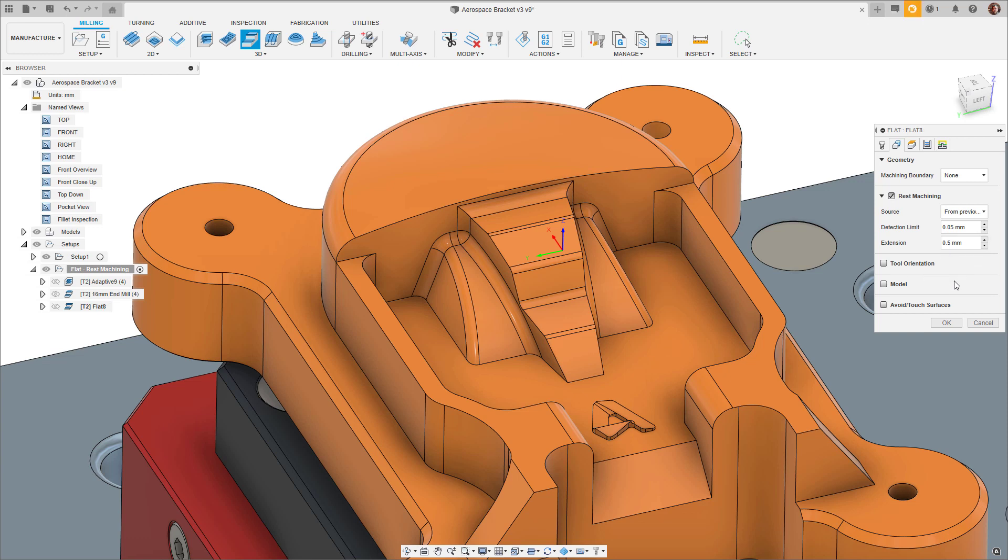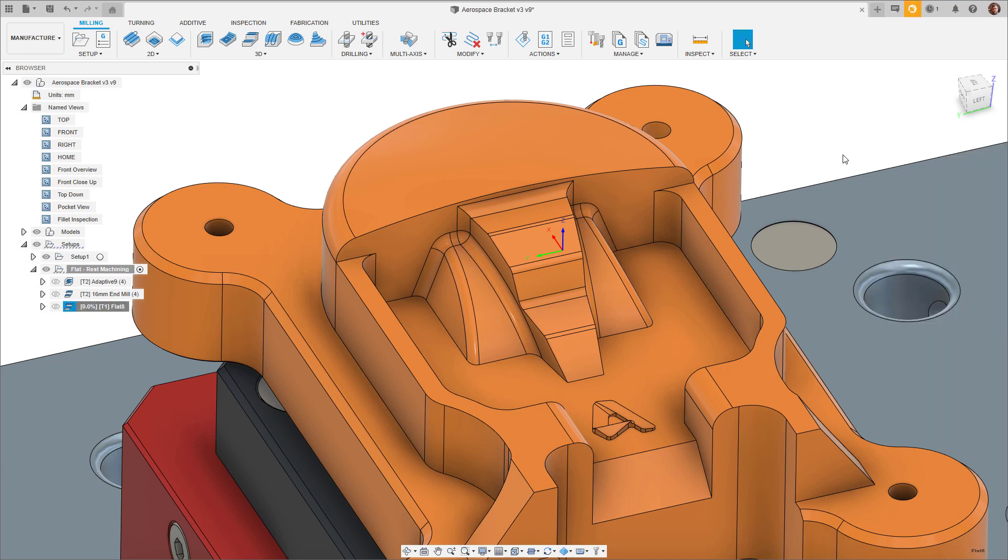Clicking OK, notice how the flat strategy only machines the areas that were not previously accessible by the larger tool.